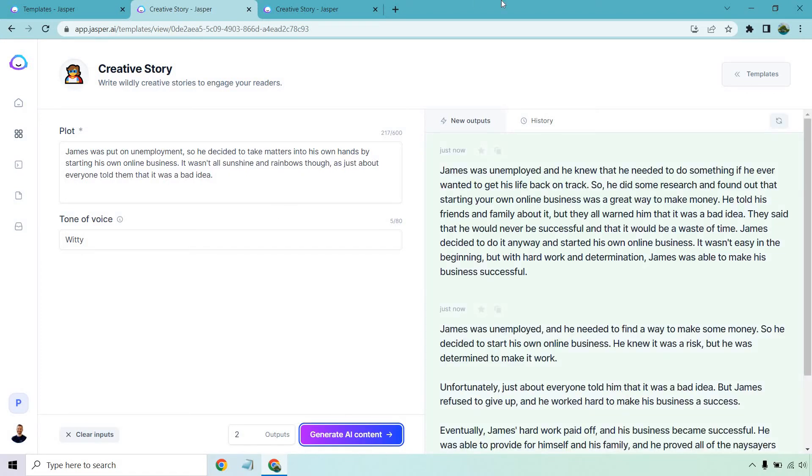Now, before I continue, I do want to let you know that it's nearly impossible for Jasper to know your life details or someone else's story details. So a lot of this will be kind of made up, obviously, but sometimes it goes in the right direction or it gives you ideas of how you can continue on. So keep that in mind, okay?